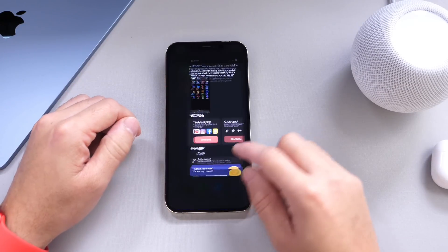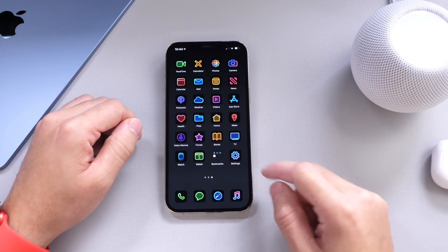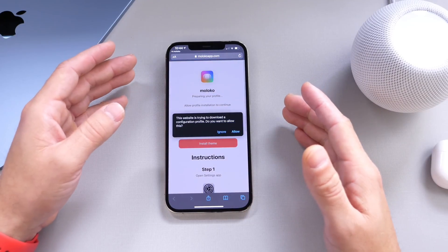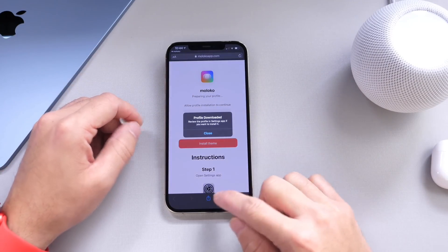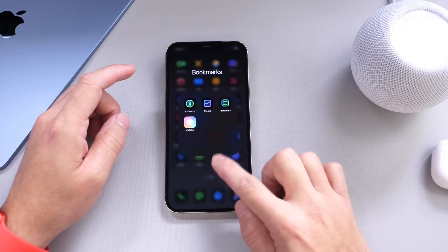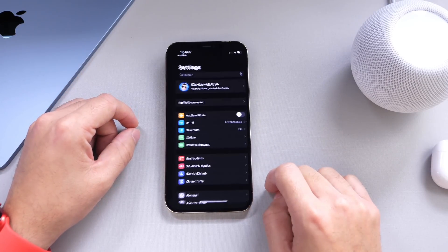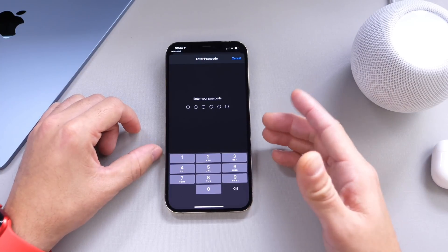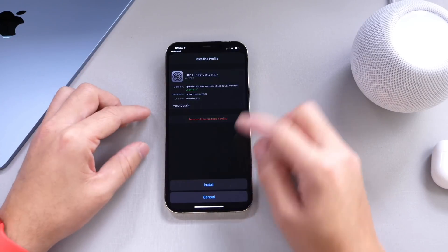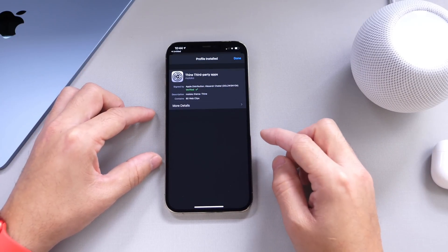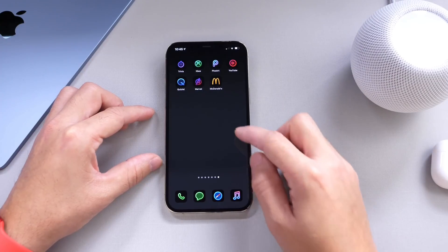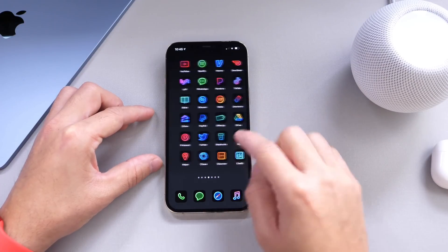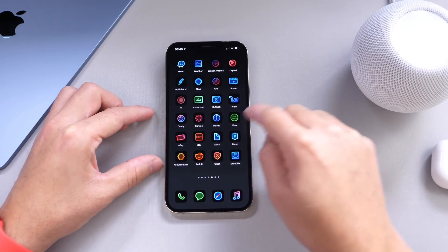I currently have the standard iOS icons themed on the main page. I'm going to download the second package, which is the third-party application icons, and it'll bring me to Safari. Click allow, and this will install the profile in settings. Go to settings, then profiles, and install the profile there. Enter the passcode — the same one you use to unlock your iPhone. Then click install, and this will install the theme onto your iPhone.